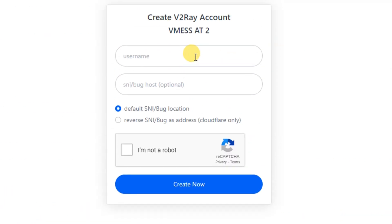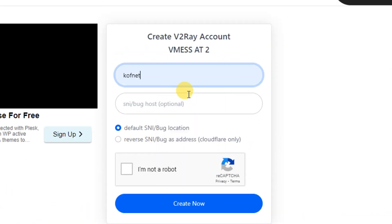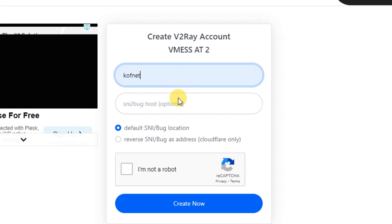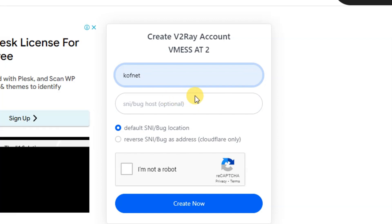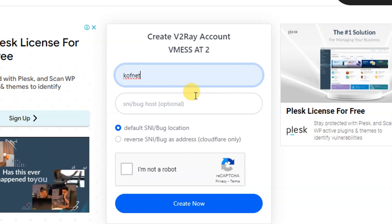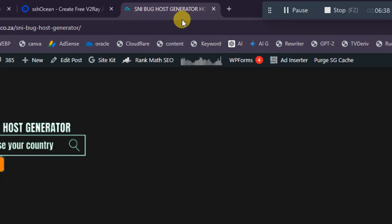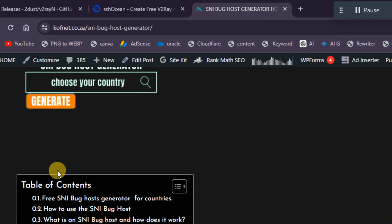Now scroll down and enter your username and SNI. The SNI is optional — if you don't want to use one, you don't have to. But for this tutorial, I'm going to show you how to use V2Ray with an SNI. Head over to the SNI website — I'll leave a link in the description.